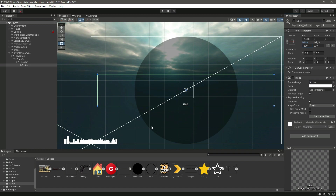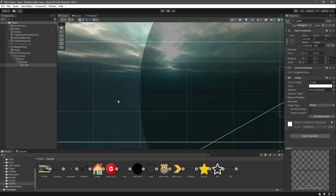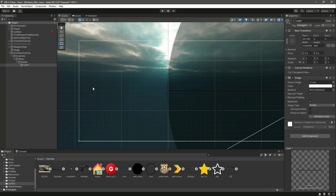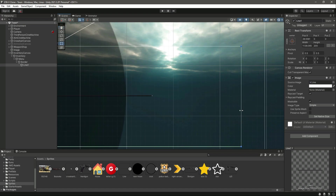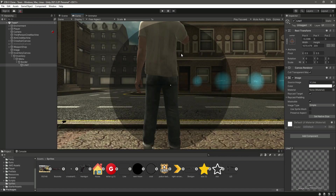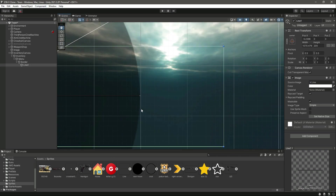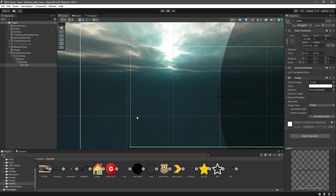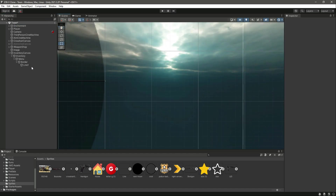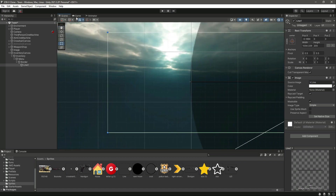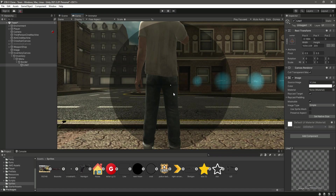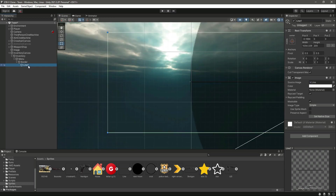Make sure the line meets the menu border on both sides. Move it and adjust it so it reaches both edges of the circular menu. Check it in the game view to confirm alignment. Adjust until it looks correct on both sides.